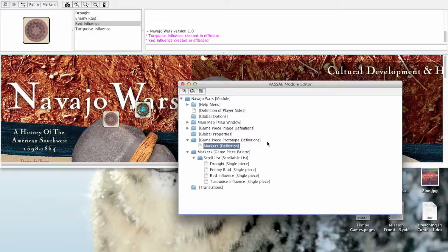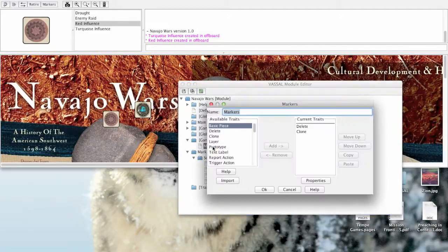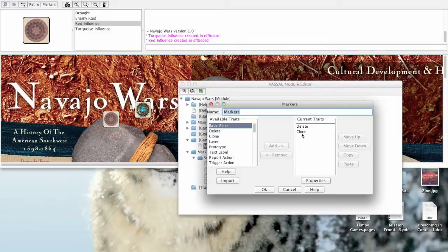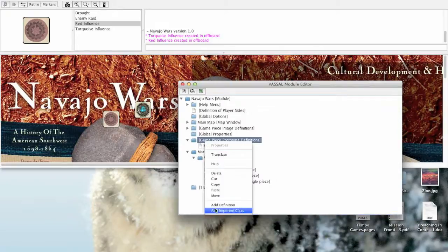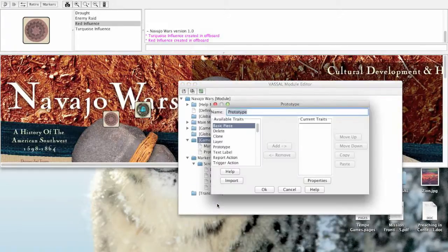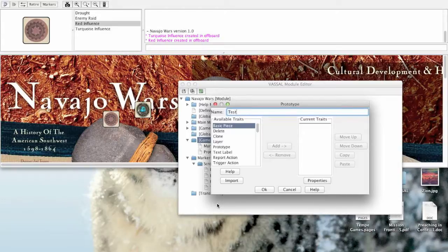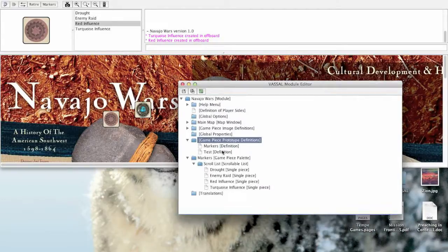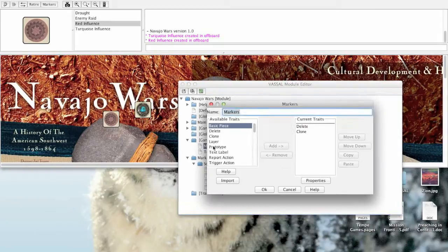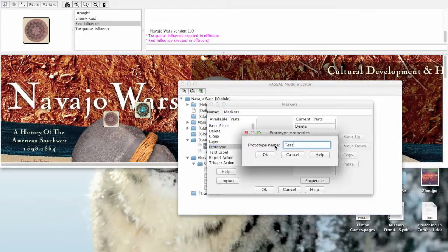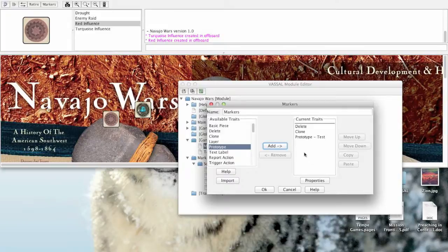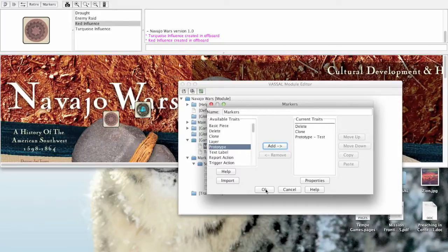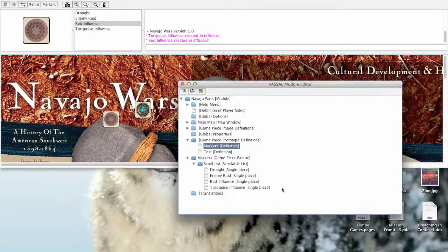You can also nest the prototypes. For example, if I go into markers, I could actually create a prototype within a prototype. That gets complicated, but you can also do that. So any prototypes that you define here, if I add a new prototype and call this one test, we'll just call it test. It's an experimental thing. I could actually go into the markers definition and add the prototype test and everything that's in test will now be a part of every piece that has the markers trait. So you can actually nest the prototypes. It's a very powerful tool to help you get around the fact that you've got to put a lot of game pieces in a particular VASSAL module.